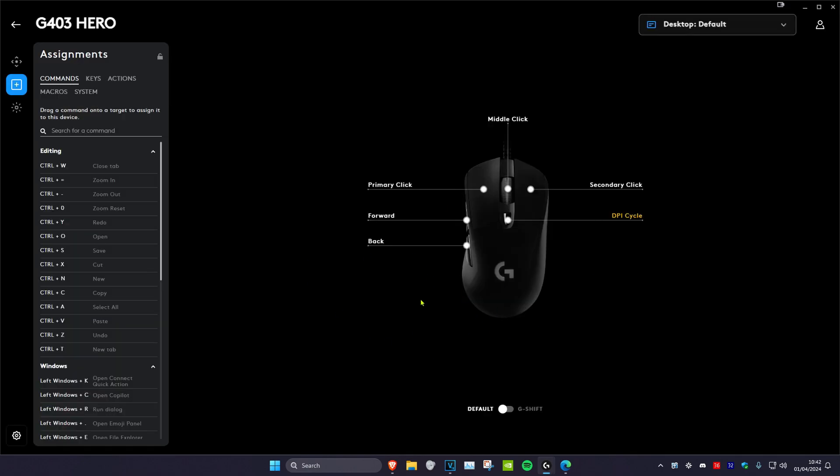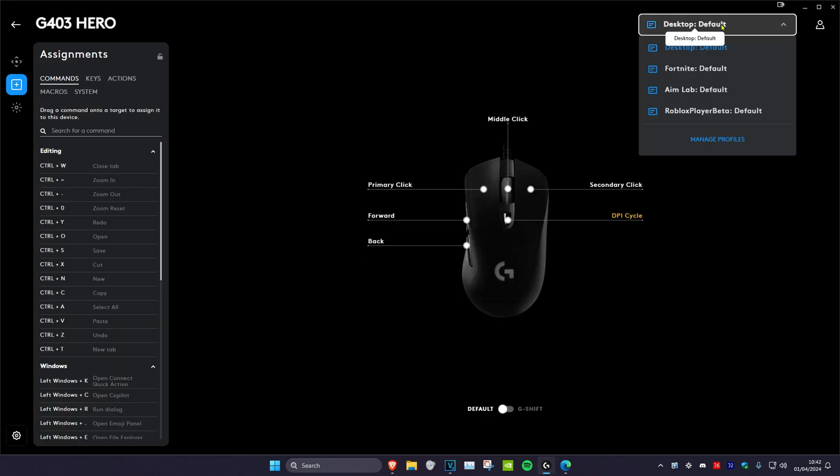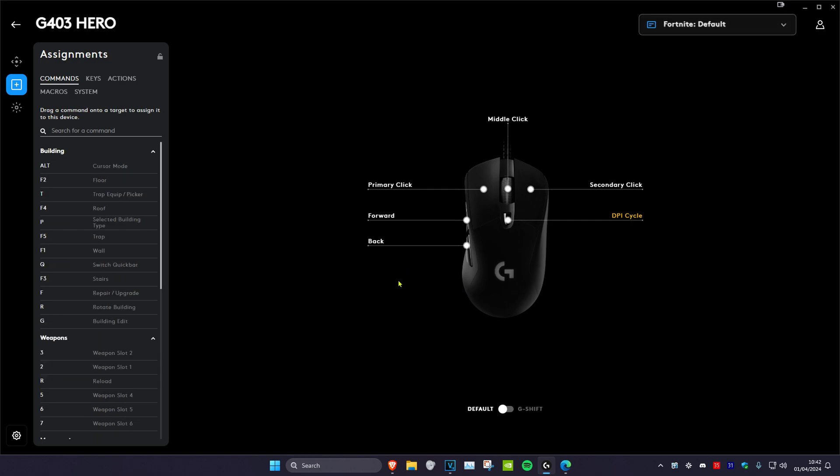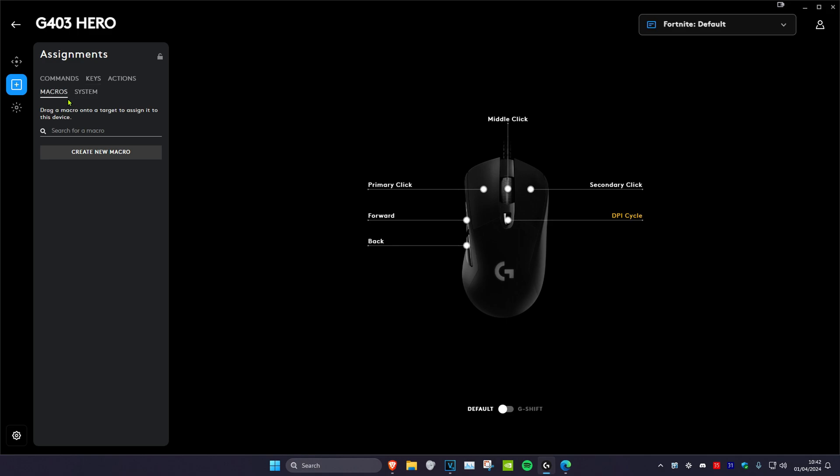So now once you're back on this, you want to select your game, or your application. So I'll just be doing Fortnite. And then you can change any button on your mouse with commands, keys, and macros.